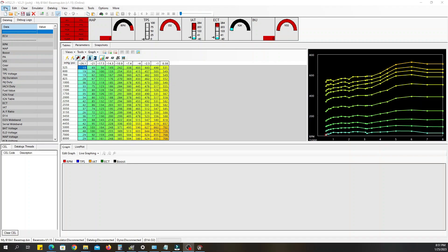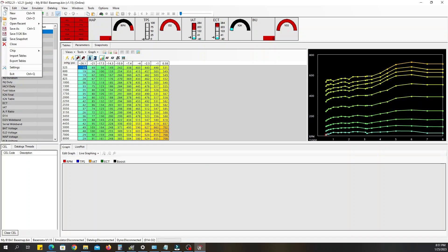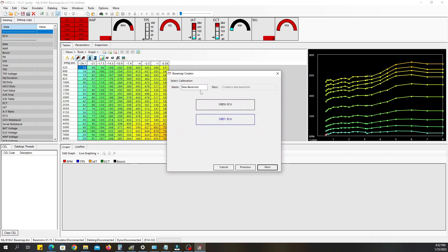What you want to do is go up here to File, click New. Now depending on what particular ECU you got, that's going to determine which one of these you choose.